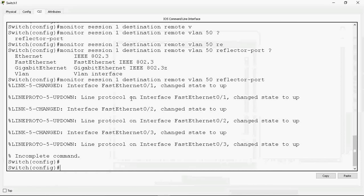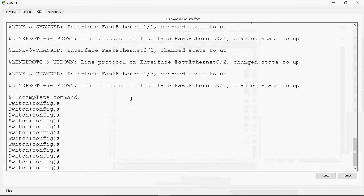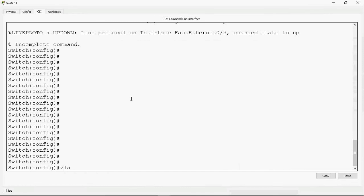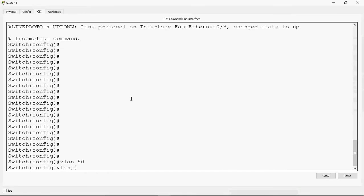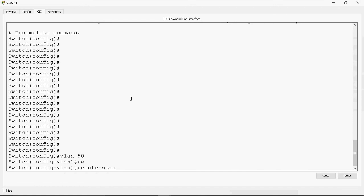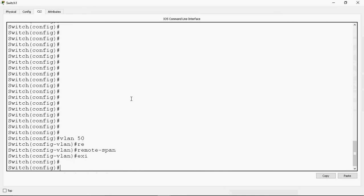In global mode, I will create VLAN 50 and assign this VLAN as remote span. It is a special VLAN that only carries the captured traffic and sends it to the neighboring switch. Then exit, and next I will create the remote span session.